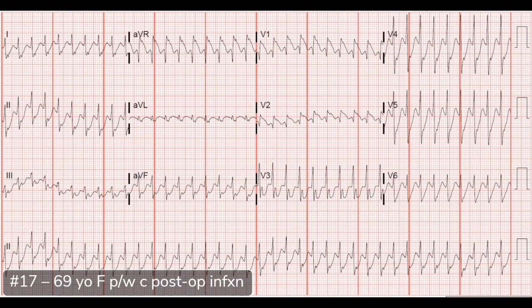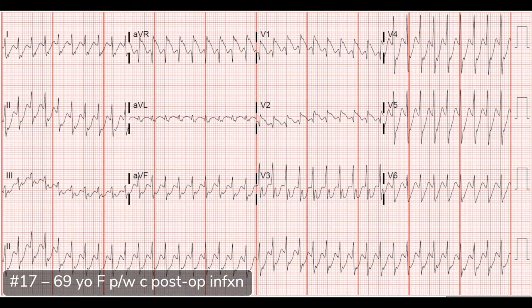There are also ST changes — elevation in V1 and V2, and depressions out laterally and inferiorly — that's probably rate dependent. Unless you cardiovert her, get a repeat ECG, and still see those changes, that would be more worrisome. It's hard to say exactly what this is, but the treatment is clear: electricity.